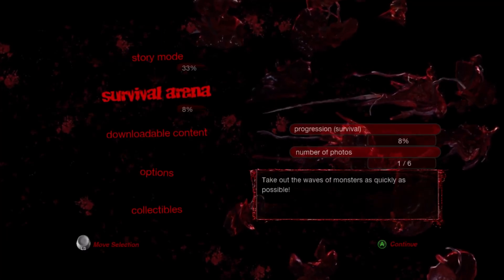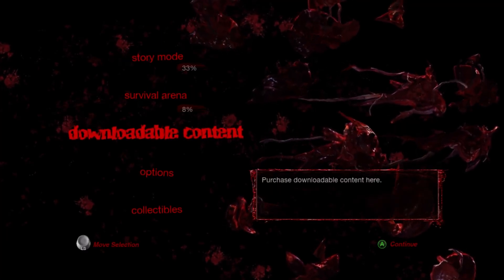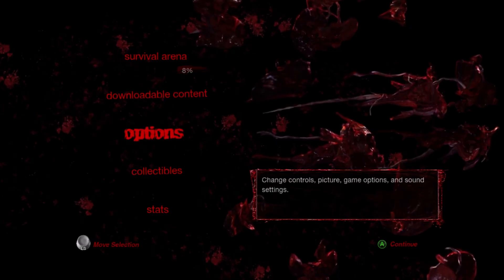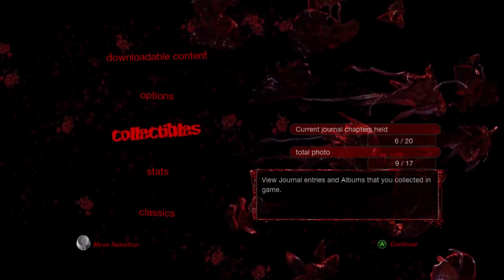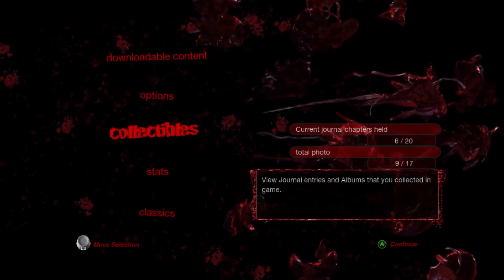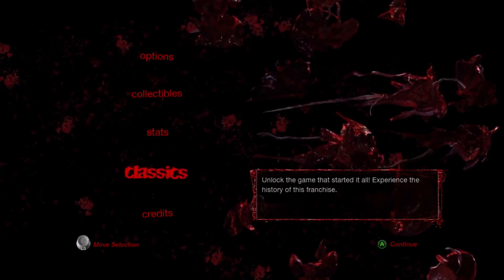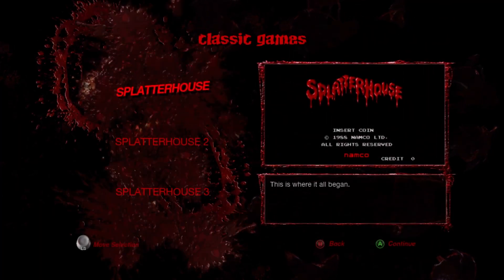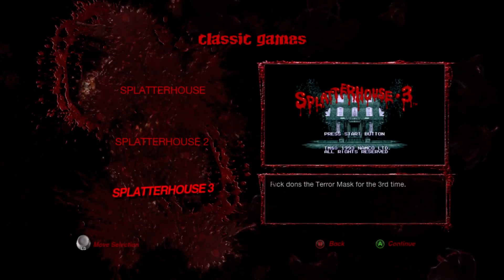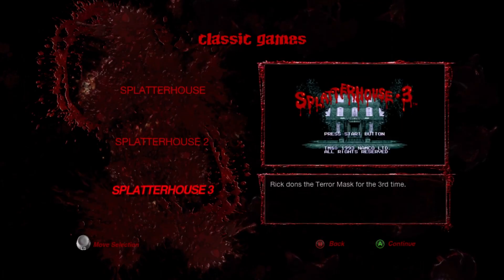Fast forward, and you can see that this guy had played 33% of the game and there are some collectibles unlocked. Those are actually nude photos of a woman that's in the game, it's pretty funny. But under Classics we have the three Splatterhouse games unlocked.